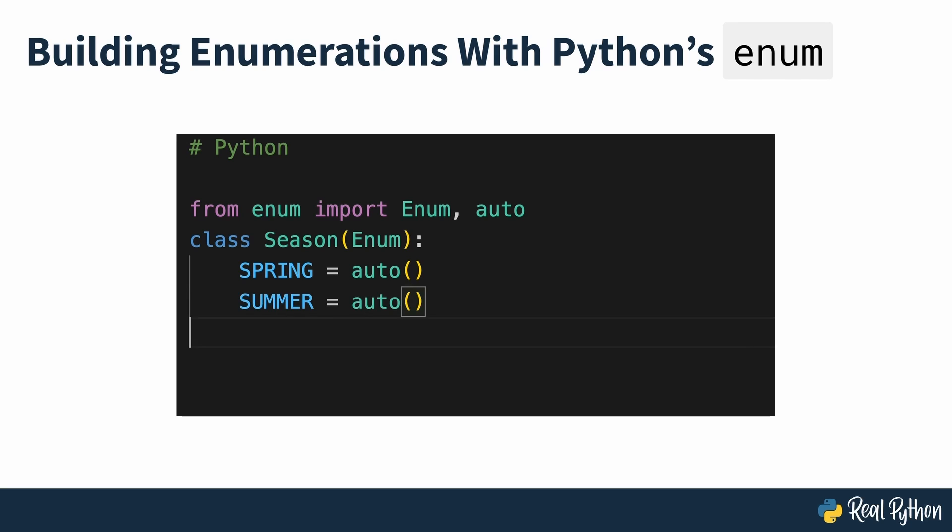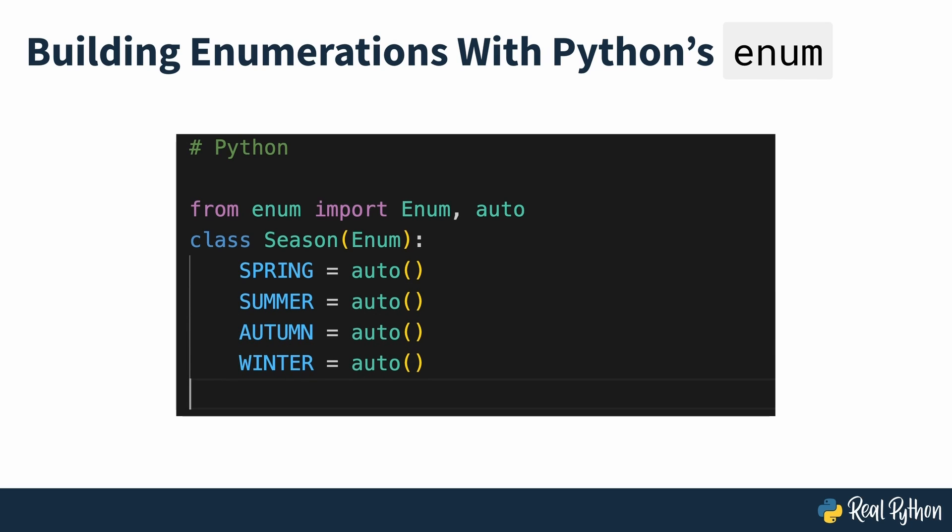If you come from a language with enumerations and you're used to working with them, or if you just want to learn how to use enumerations in Python, then this course is for you.